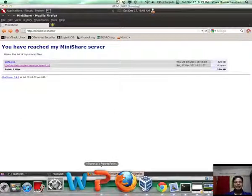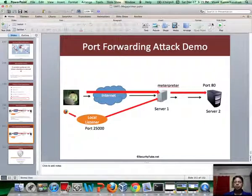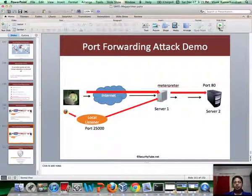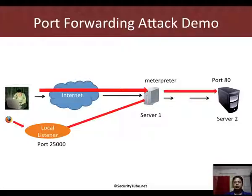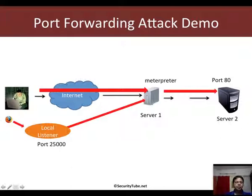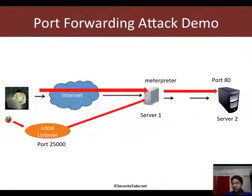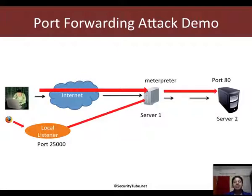So, what we basically did is we used Metasploit to first break into Server 1, set up port forwarding to reach Server 2 on a specific port application we want to interact with, and then the attacker interacts with this application using a local listener. Now, these are ways in which the attacker can break into an intranet server, maybe a web server, maybe the web application is vulnerable to things like SQL injection and whatnot, and the attacker can get away with company records.